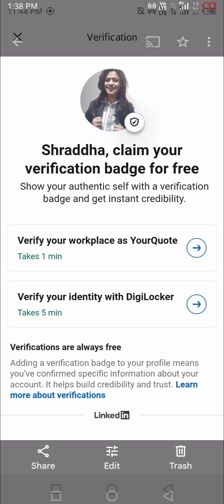There are two options: first is DigiLocker, second is your workplace. If you work with companies like Flipkart, Myntra, Microsoft, or Google that are already listed in LinkedIn's verification process, you can use workplace verification. You'll need a work email like yourname@google.com — the domain must be the company website. If you have that, you can verify via workplace; if not, proceed with DigiLocker.